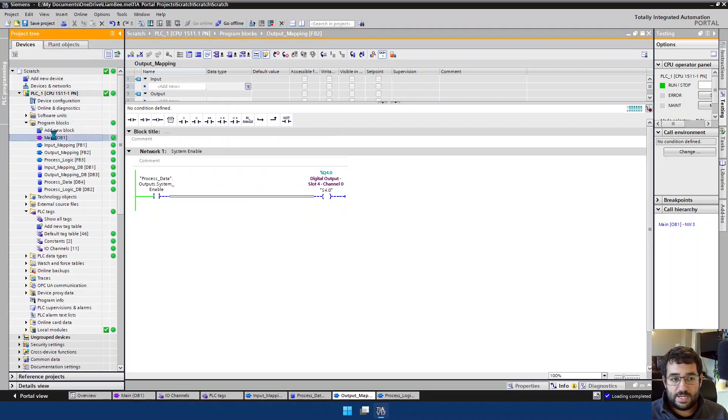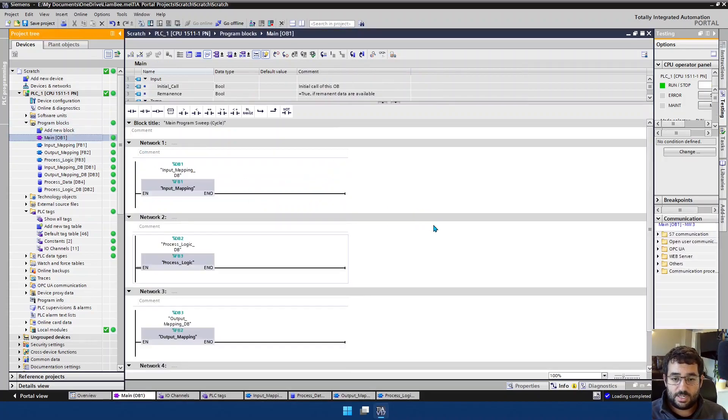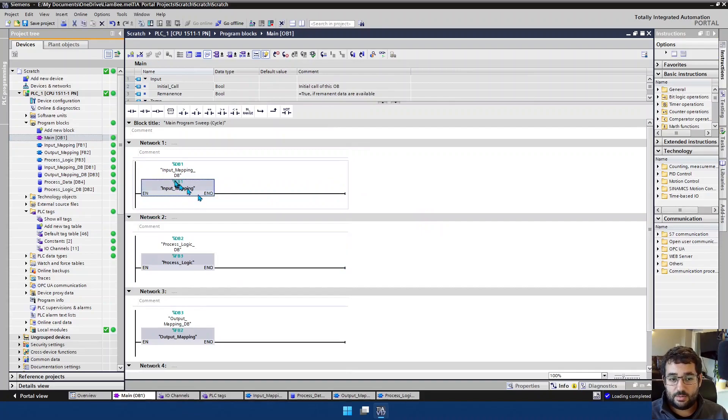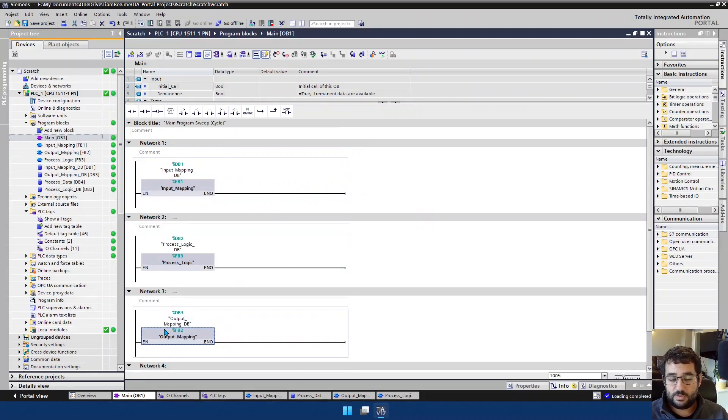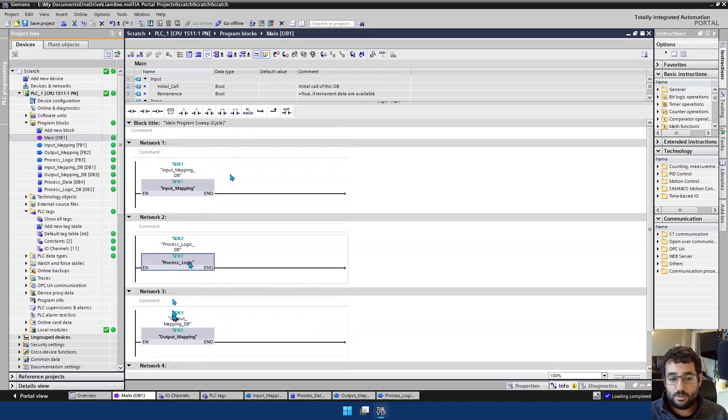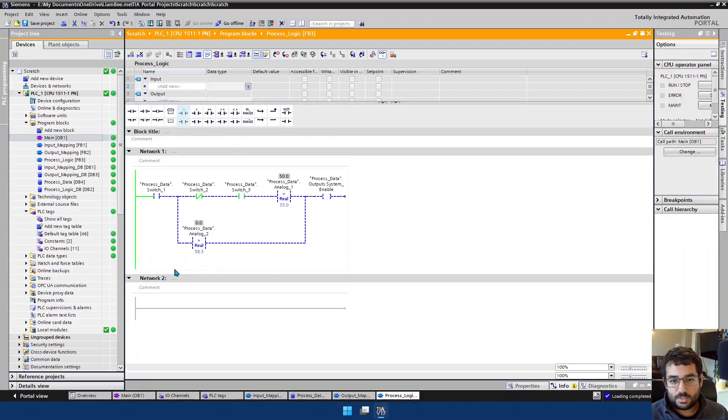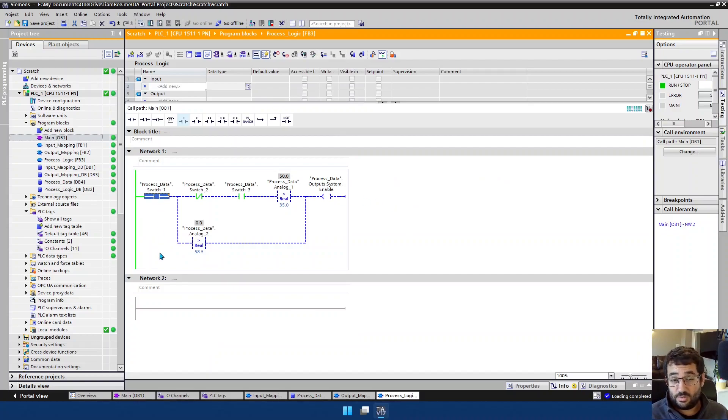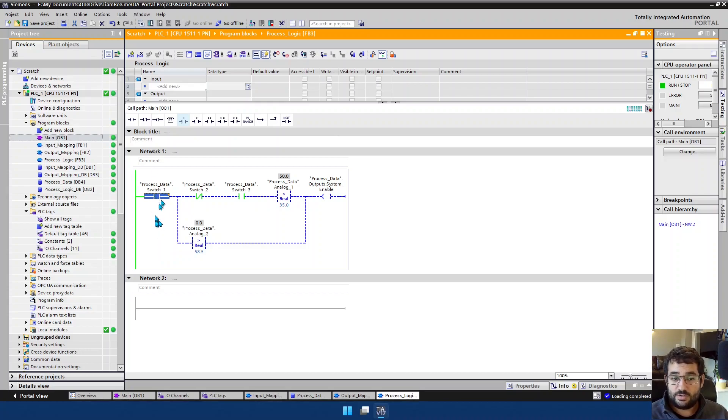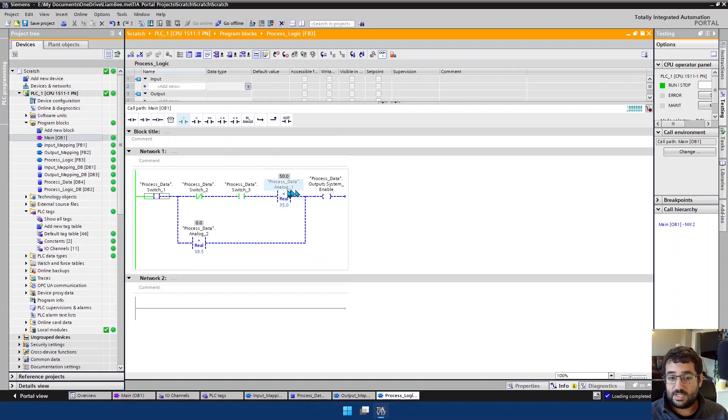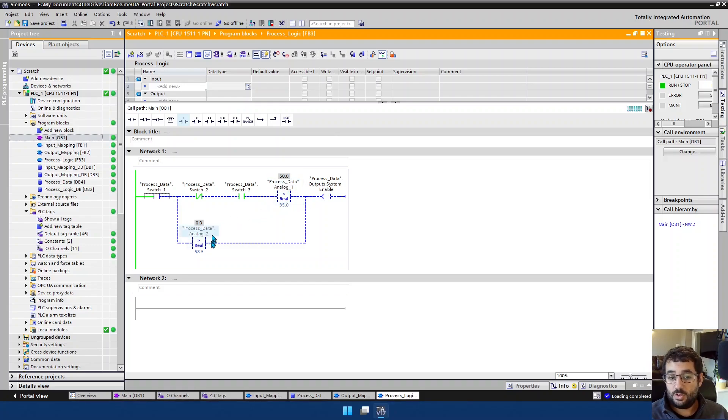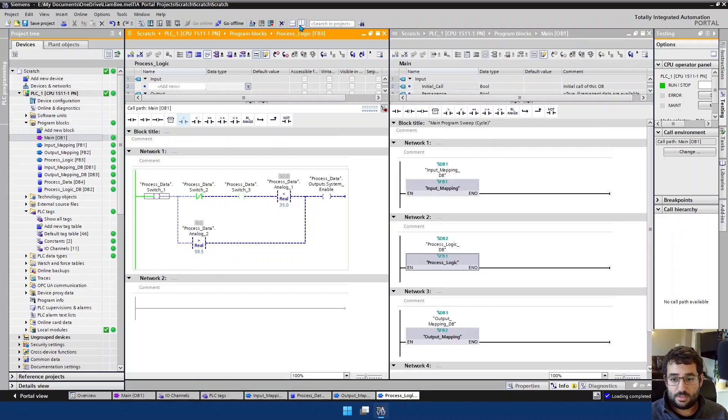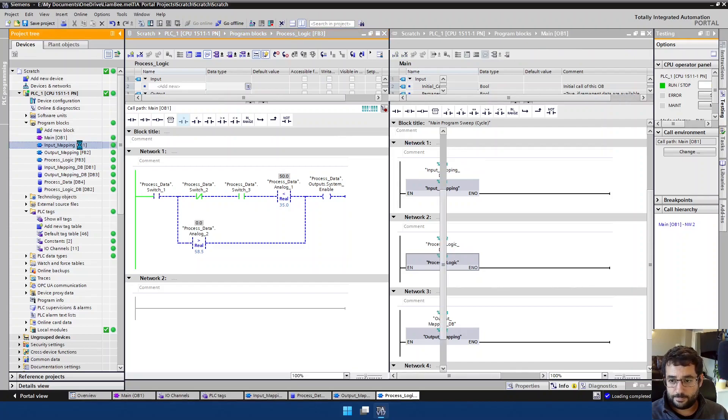So let's go back to main and have a look at how this sits. We have our input mapping here, which we've looked at, and our output mapping here, which we've looked at. And then we have our process logic. And we can see that switch1 is the only thing that we're currently waiting from a digital point of view. Switch1 is the only thing we're waiting for. And we're also waiting for either process data analog 1 to come below 35, or we're waiting for process data analog 2 to come above 58.5. So let's split the windows and have a look at the input mapping as well.